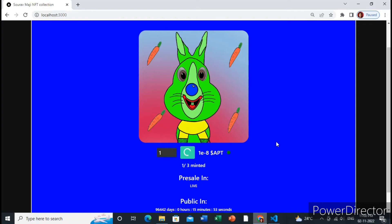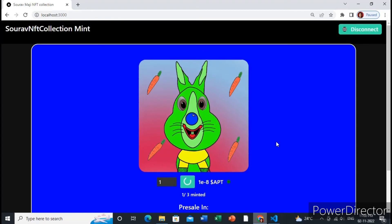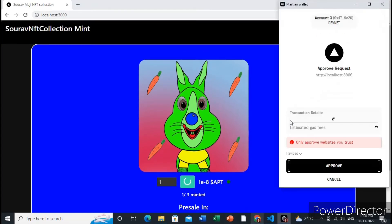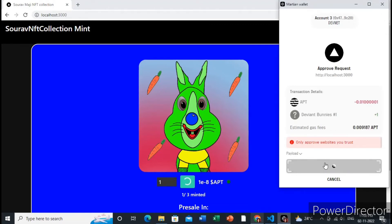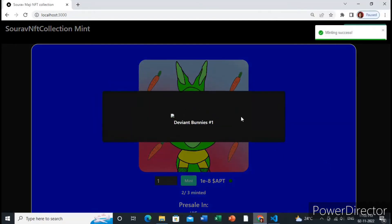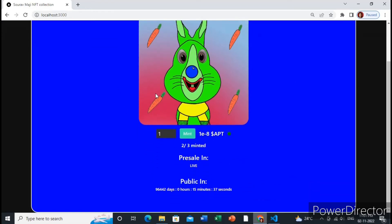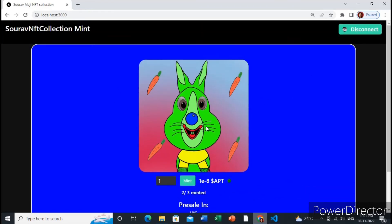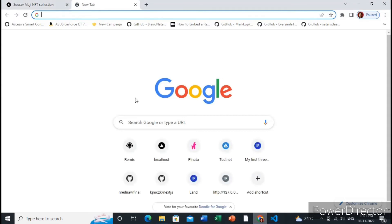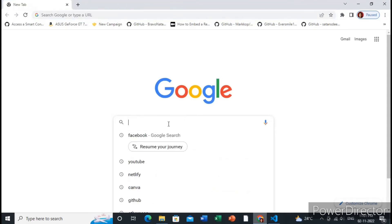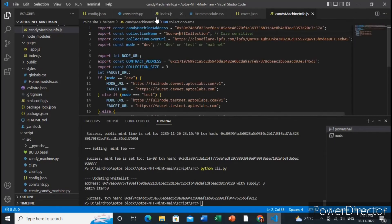I am minting one more NFT to show you the process. Just approve — yes, the NFT has been minted. Great, it is working. Let me show you all the steps properly so that you can understand and do them yourself. I will provide the source code in the description so you can download it.